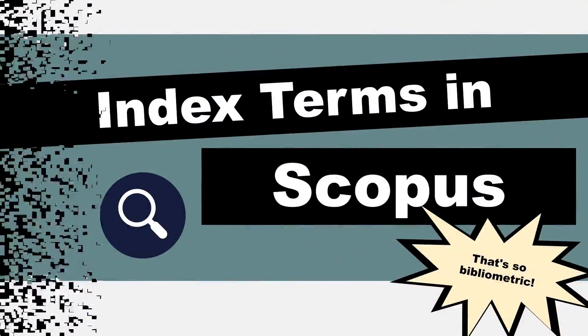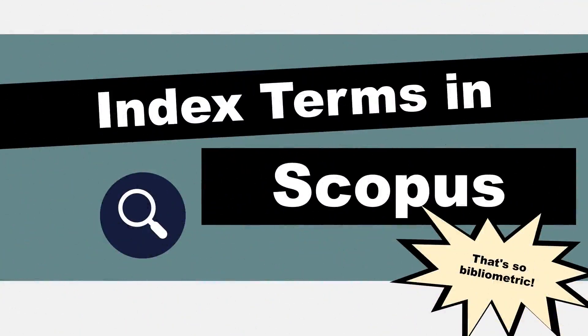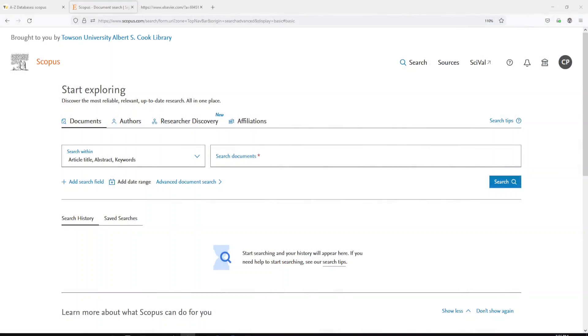Hi, it's Carrie. In today's 5-Minute Friday, I want to show you some of the neat things that you can do with a citation database called Scopus. Scopus is from a large publisher named Elsevier. It is available through the Cook Library, Towson University.